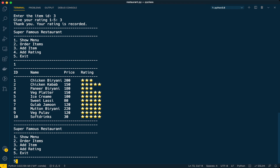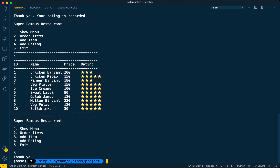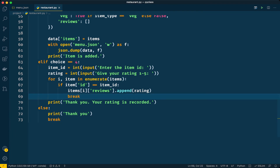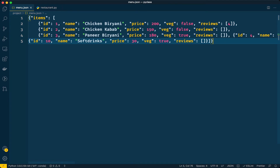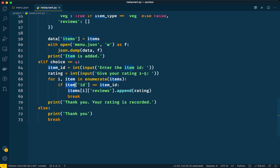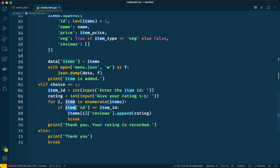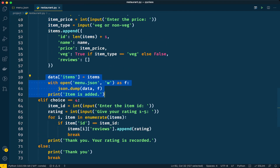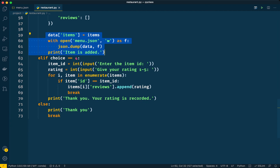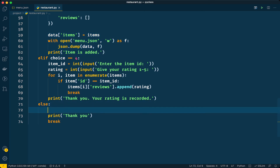There is a problem with this implementation: we are only updating the dictionary in memory but not saving to the JSON file. Looking at the file, chicken biryani still shows only one review and paneer biryani has no reviews at all. The list in the program is updated, but the file is not. So how do we fix this? We could write to the file on every rating update, but instead we'll do it in option five — when the user exits the program.